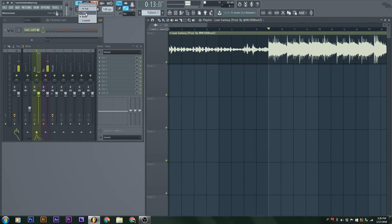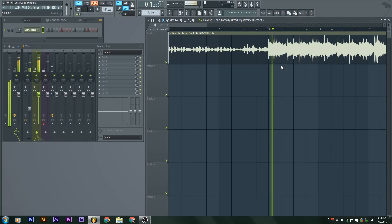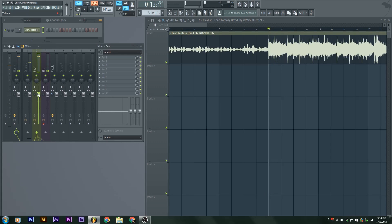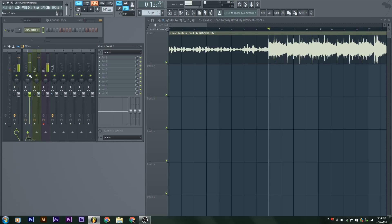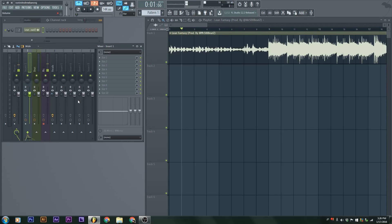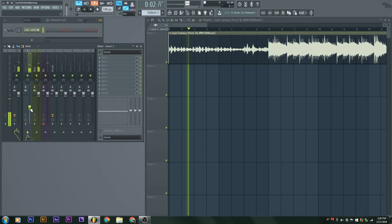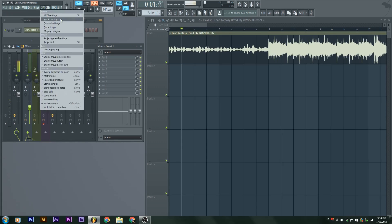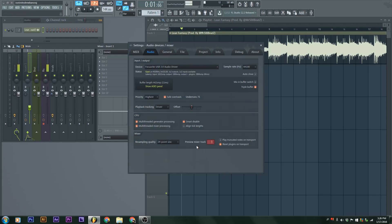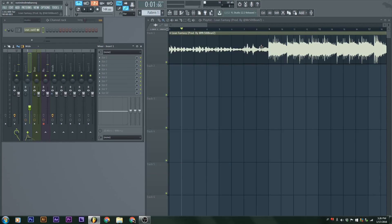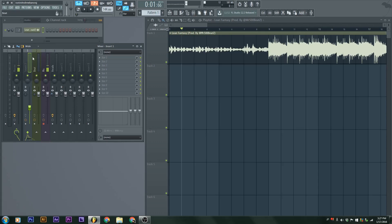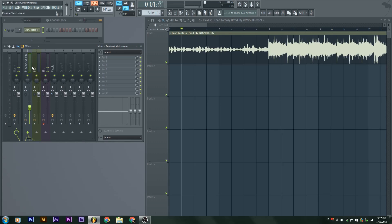Next up, we're going to tinker with the metronome. By default, you'll have a tick sound, but I switch it to beat because that's how I like it. Notice how the metronome is in my first insert. If you want it to be in your first insert, go into Options, Audio Settings, then go to Preview Mixer Track. It will be on blank, meaning master, and then switch it to one. When you do that, it will be in the first insert.